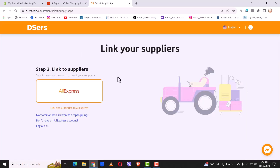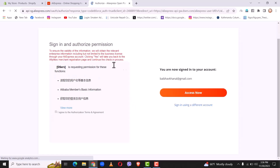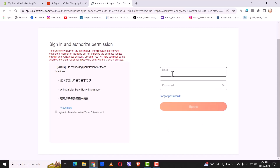After you have linked your Deezers account with your Shopify account, you will now need to link your Deezers account with your AliExpress account. Simply click on AliExpress. From here you will need to sign in with your AliExpress account — simply agree to the terms and services, and after you have done that simply click on access now. Now you will have to sign in with your AliExpress account.